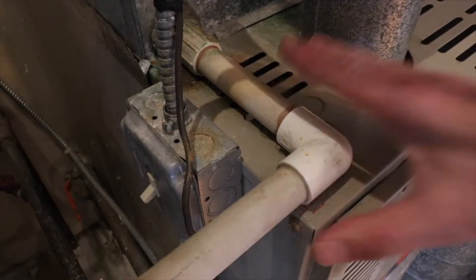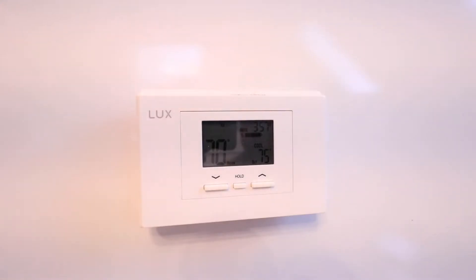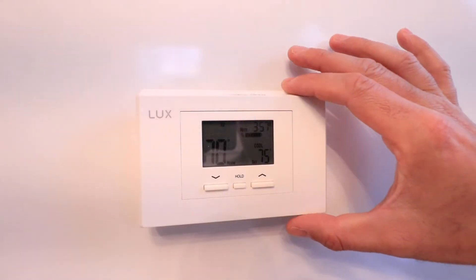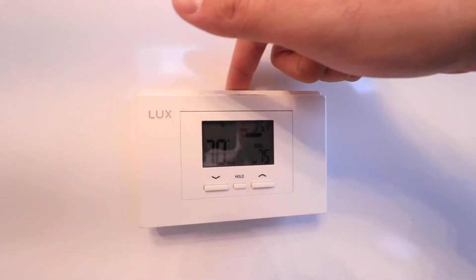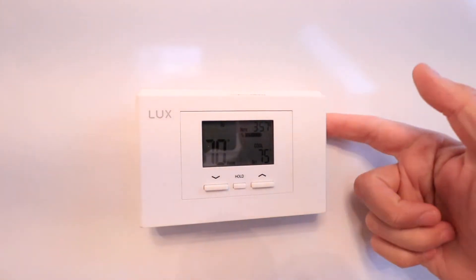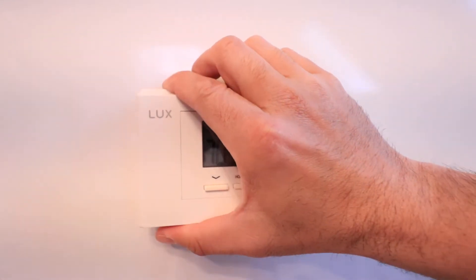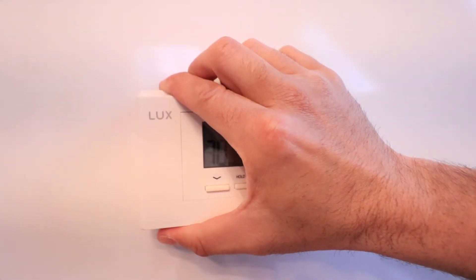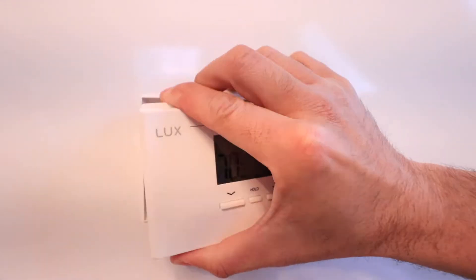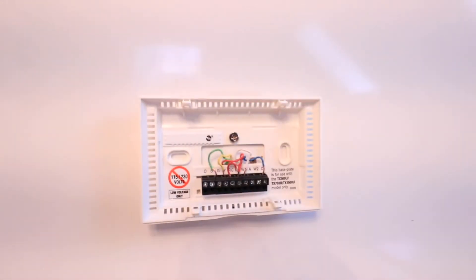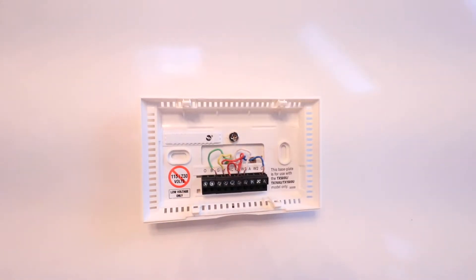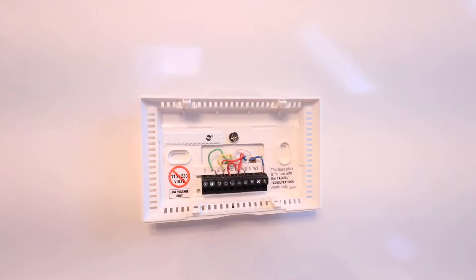We have the power cut off to our existing thermostat and HVAC system. Now we can remove it. Typically there are tabs on the top, sides, or bottom that you just need to press in. We're going to take ours off, and now pause and take a picture of all the existing wiring in the terminals.